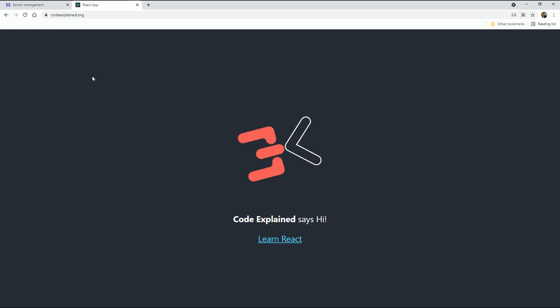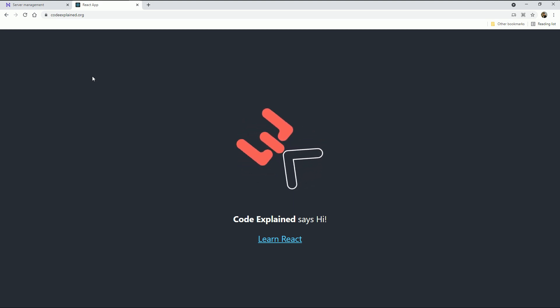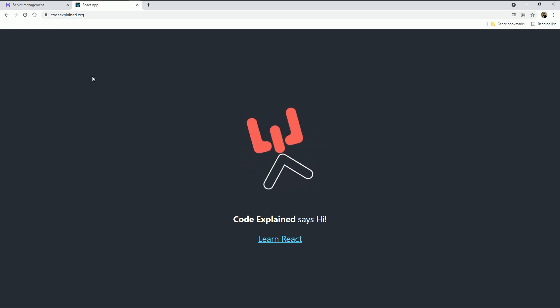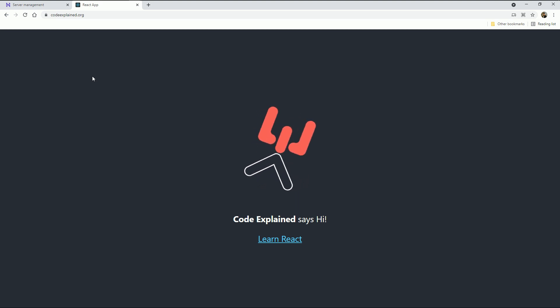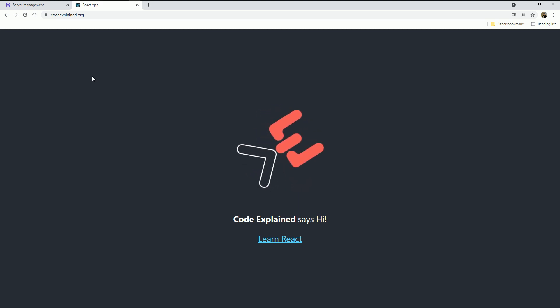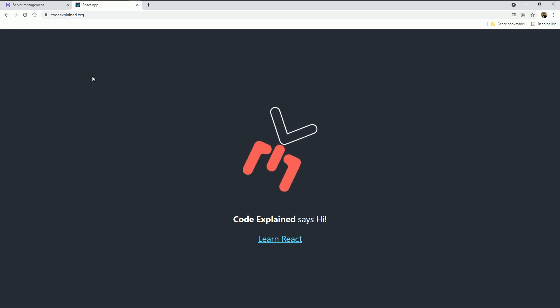We have reached the end of the tutorial. Your app is now live and secure. Take care, don't forget to like the video and subscribe, and see you in the next tutorial.